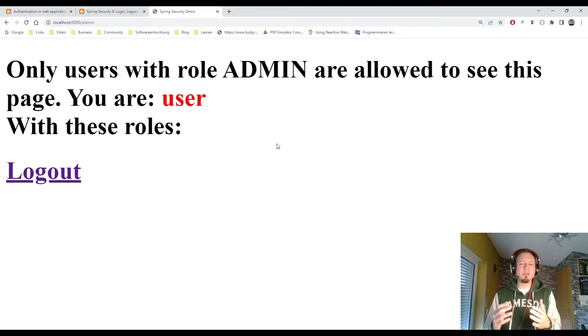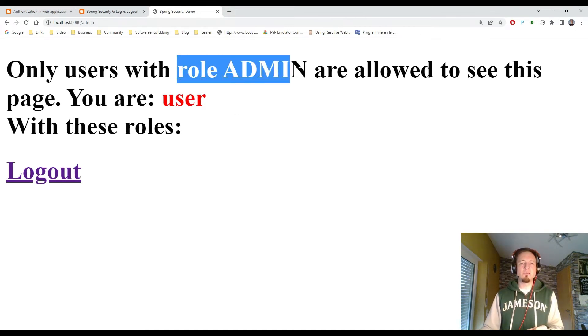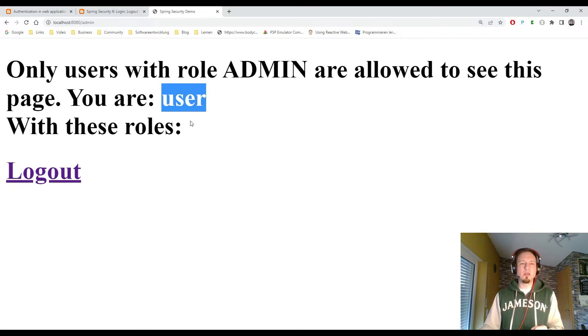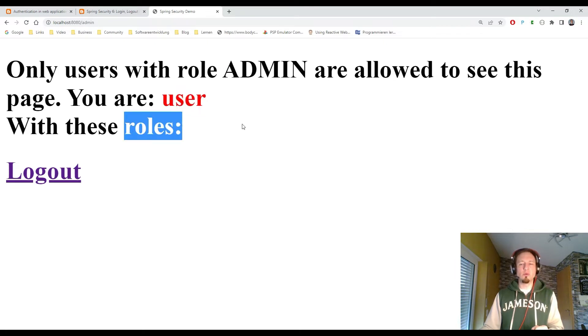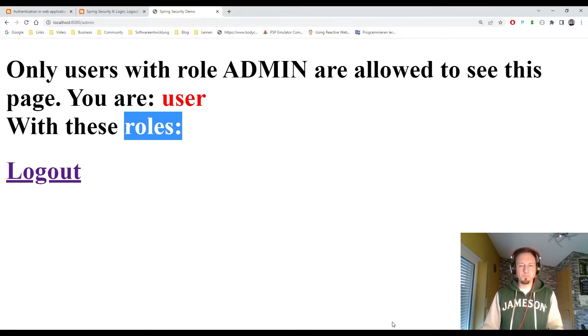And that is the issue what we have right now here. The admin page expects us to have the role admin. But we are logged in as user. And our default user has no roles. So that is the issue.